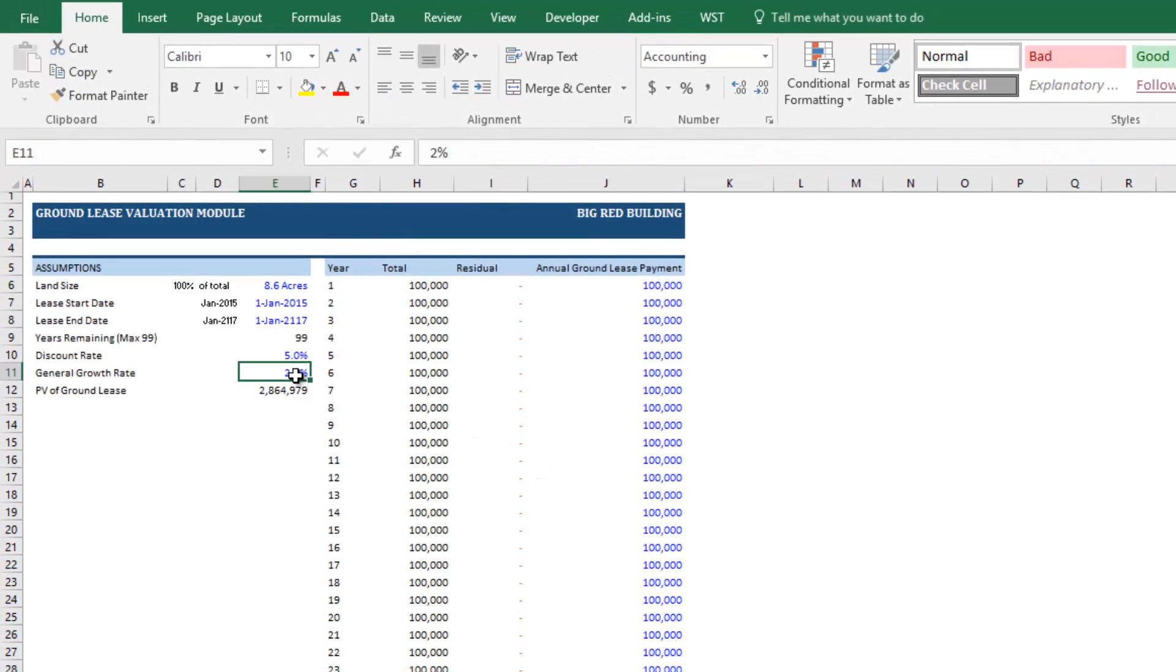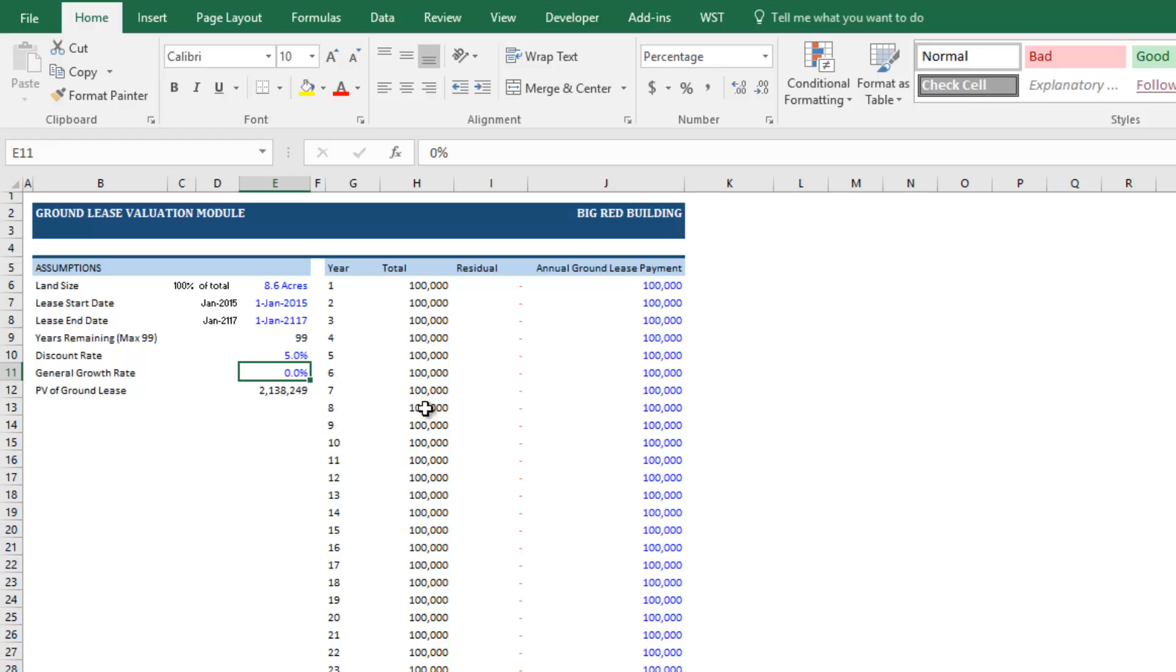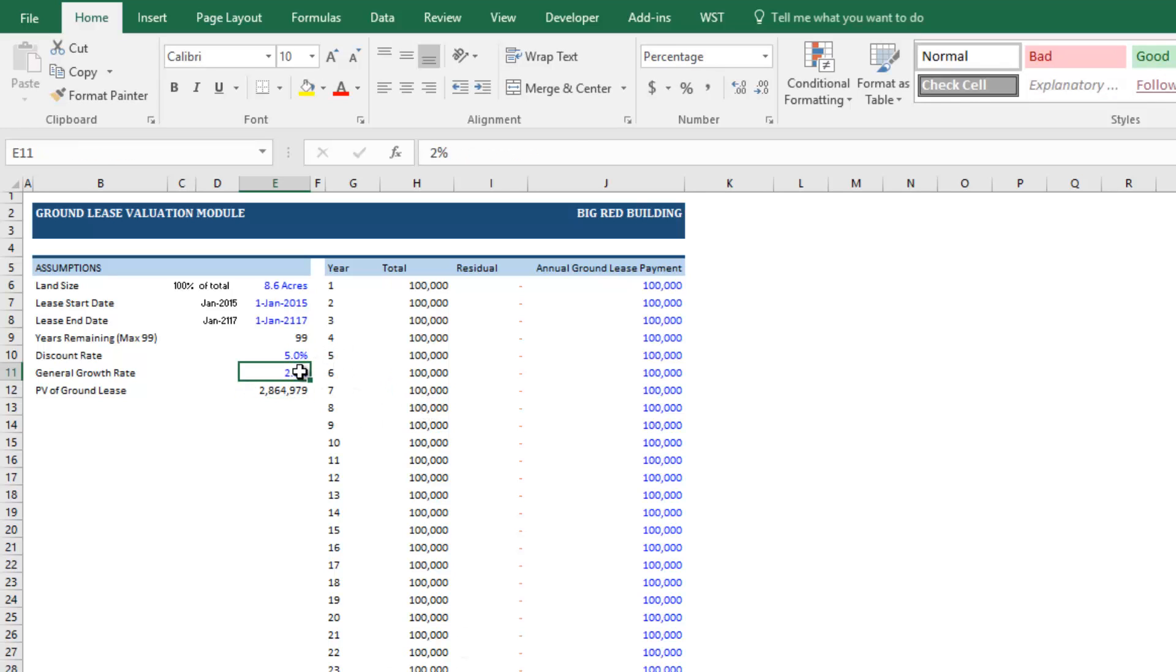Now you'll notice the impact on the present value is not nominal, but it's not enormous. And that's because that 110 million here is so far out into the future that the present value is de minimis.